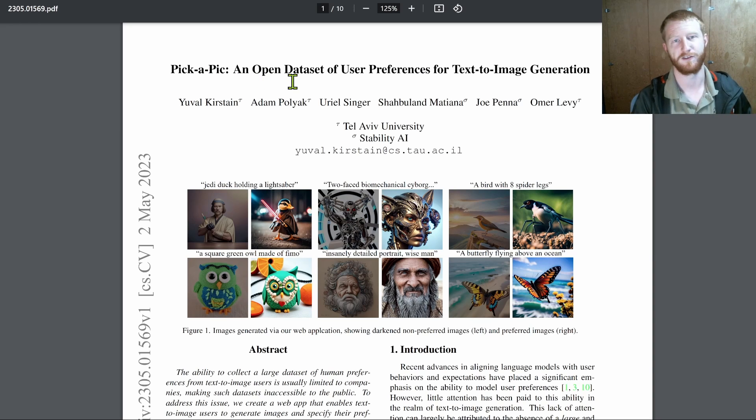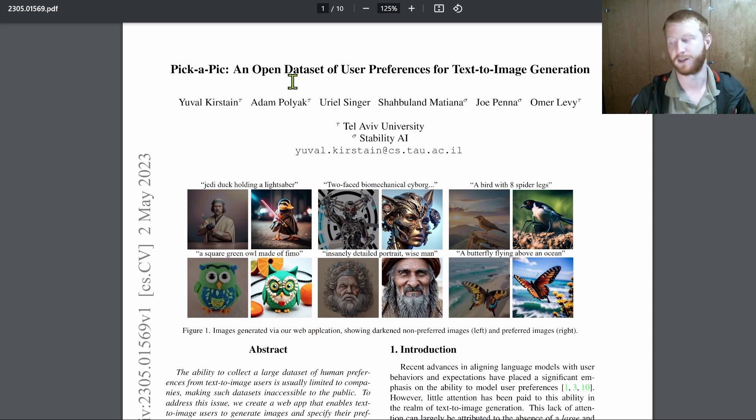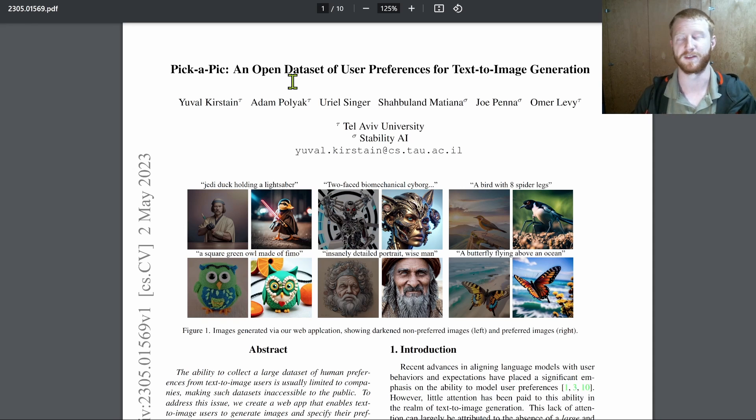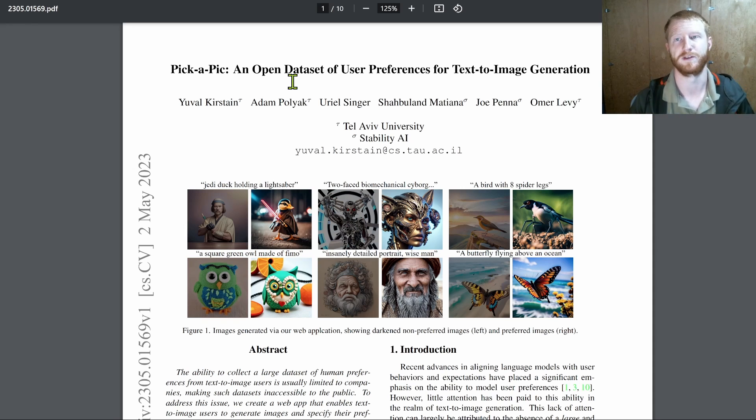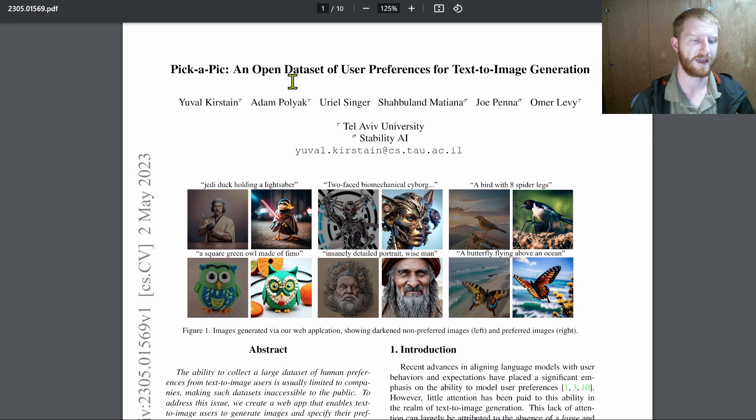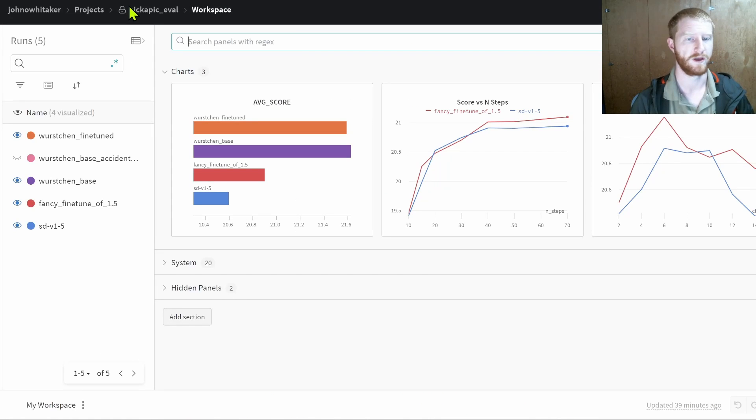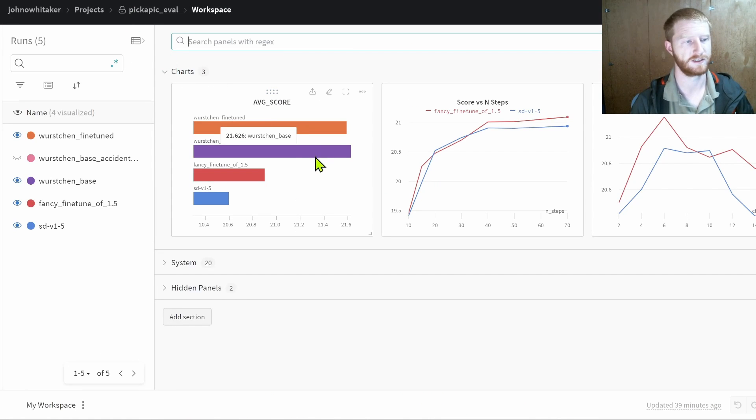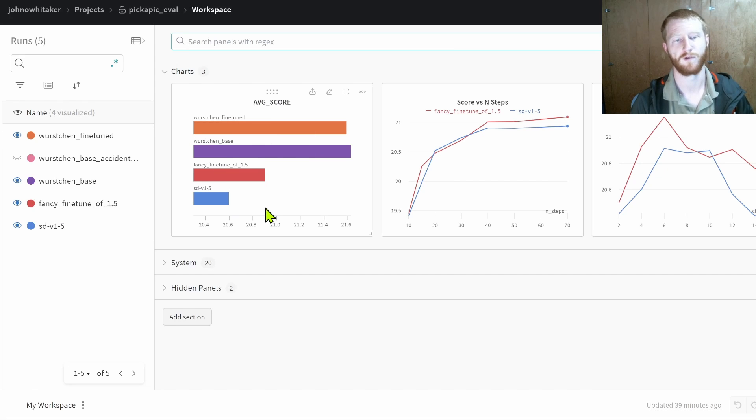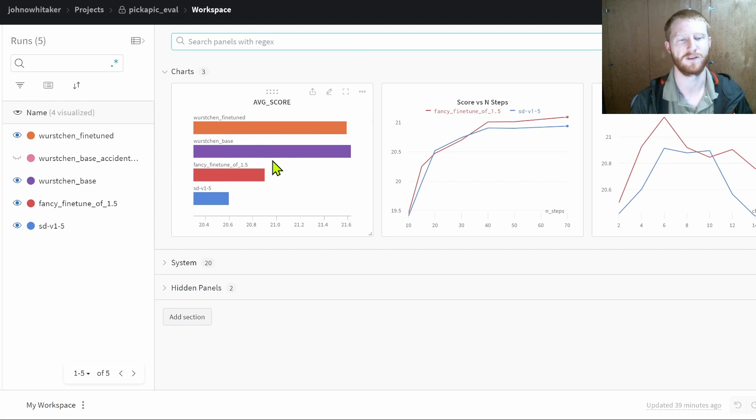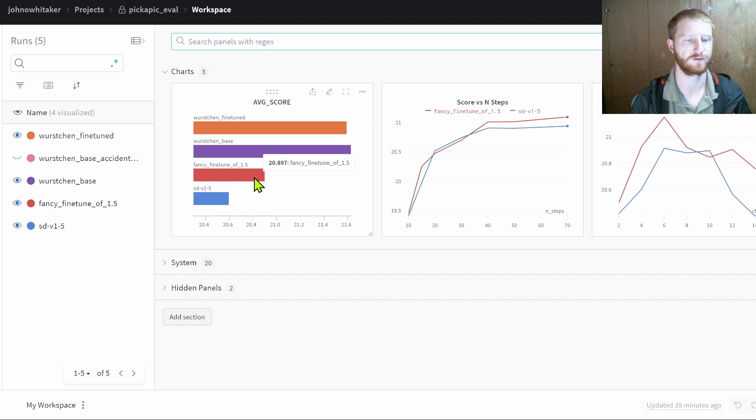And so what this is trying to do is take this idea of scoring an image and turn it into something that we can run without necessarily having to put the images in front of users. And the end result of this is going to be something like this, where we can take different models.